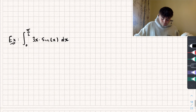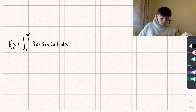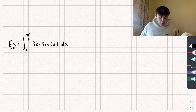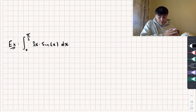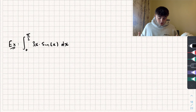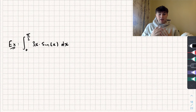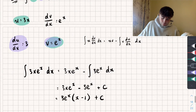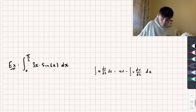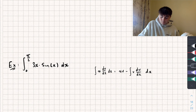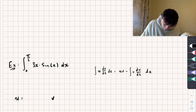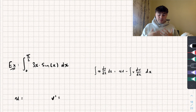Let's now look at another example. In this one we've got a definite integral, which means we have limits on our integral. We're calculating the integral between 0 and π/2 of 3x multiplied by sine of x. Same thing applies — we're going to pick one thing to be equal to u and one thing to be equal to the derivative of v.